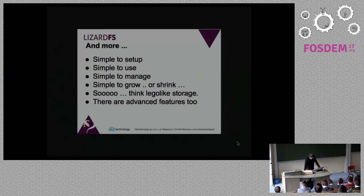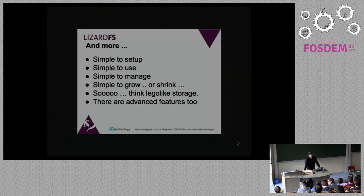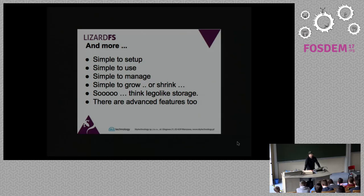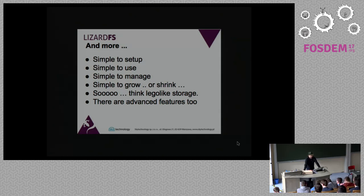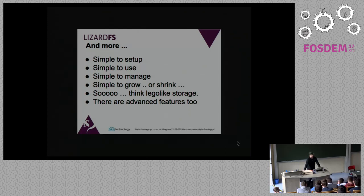There is basically no real learning curve there. There is one command to manage the system. There are about two config files for a master and three for a chunk server that mostly you don't need to touch. The default configuration will do nearly everything for you. The only thing you have to do is to tell the chunk servers where the master is and where you want them to store your data.